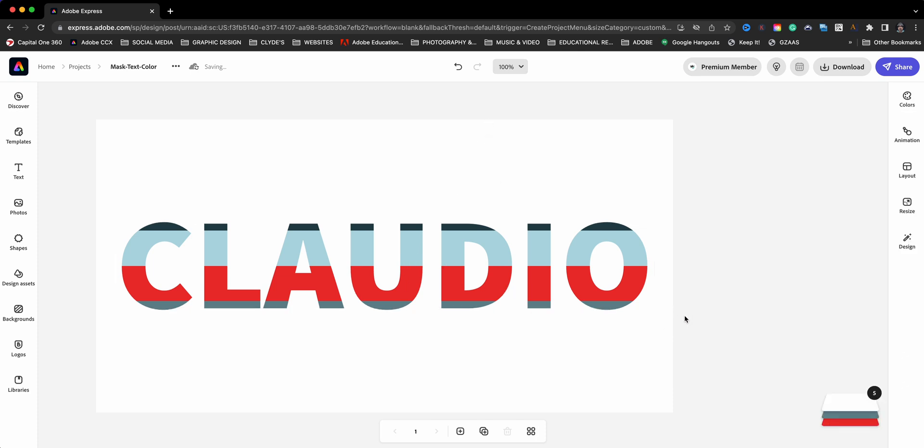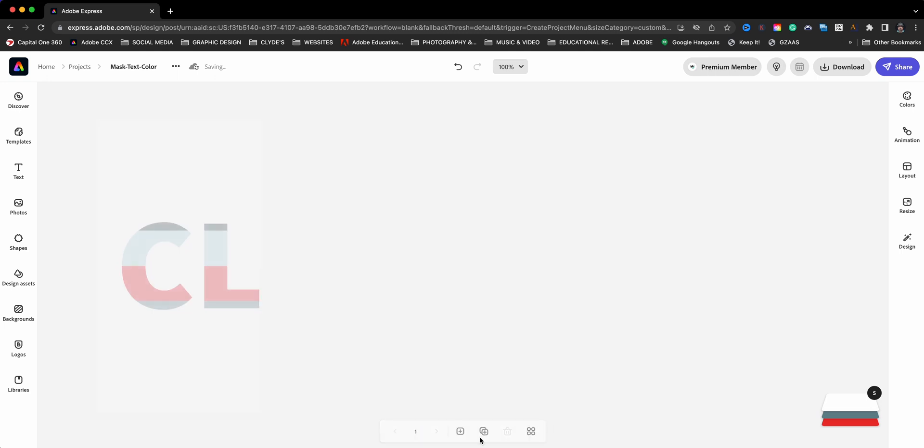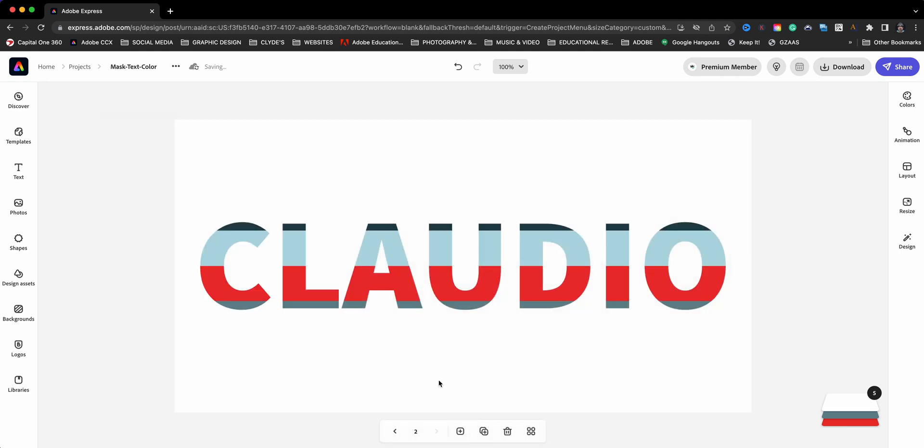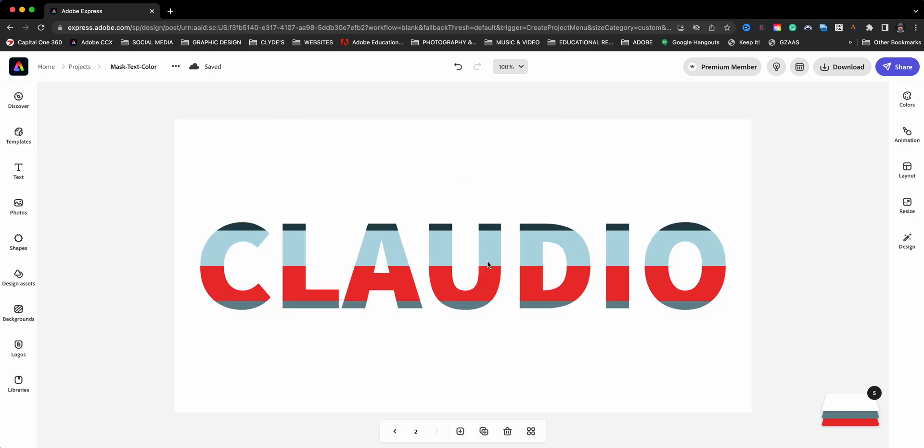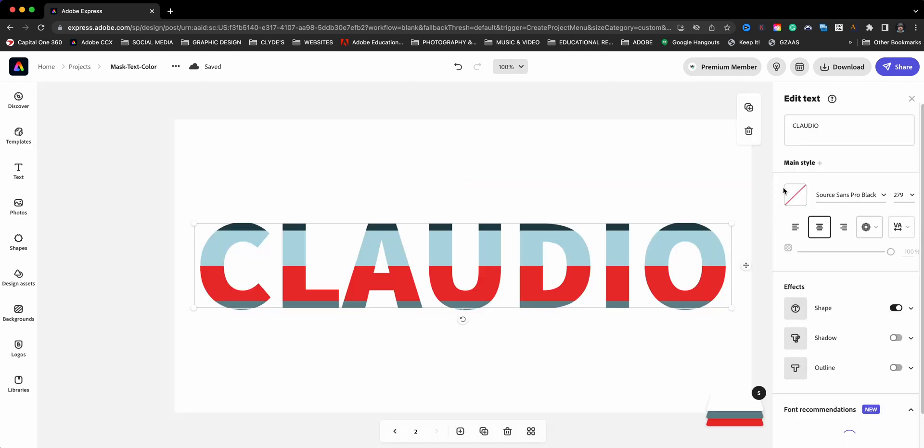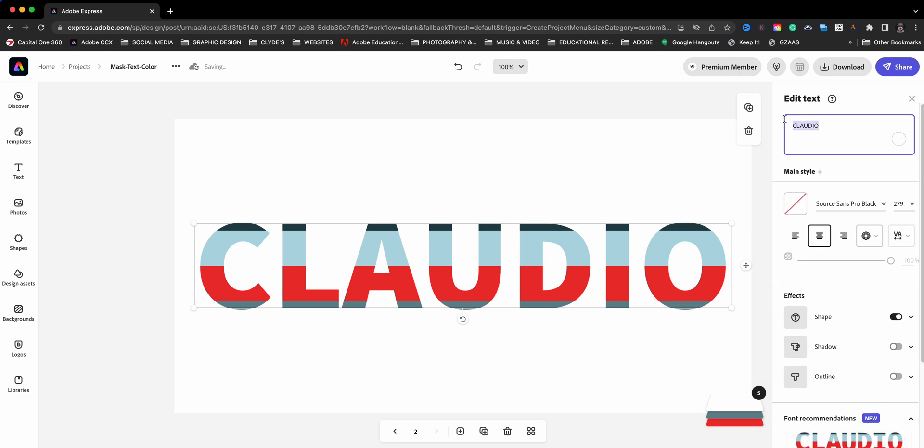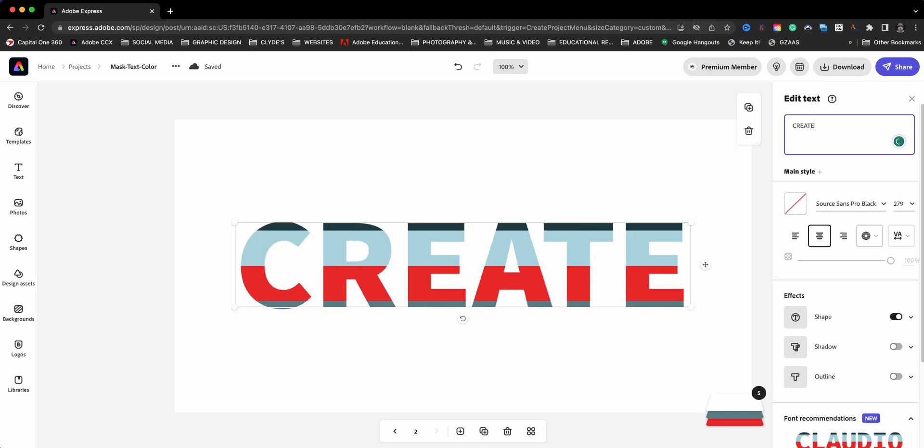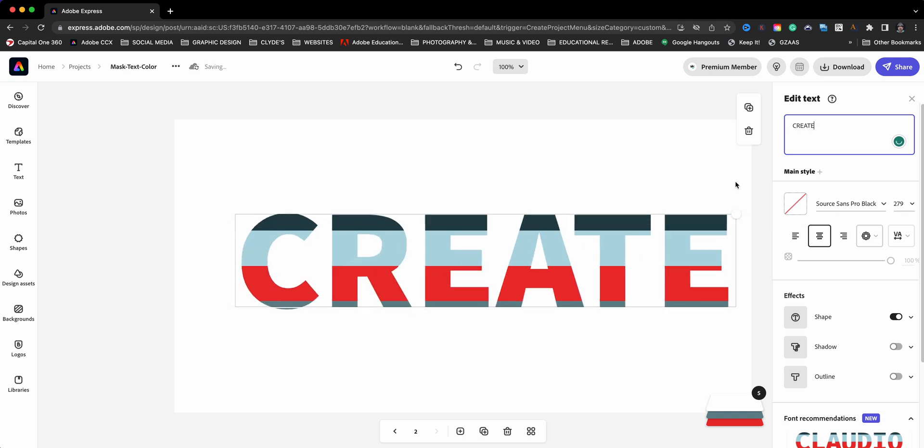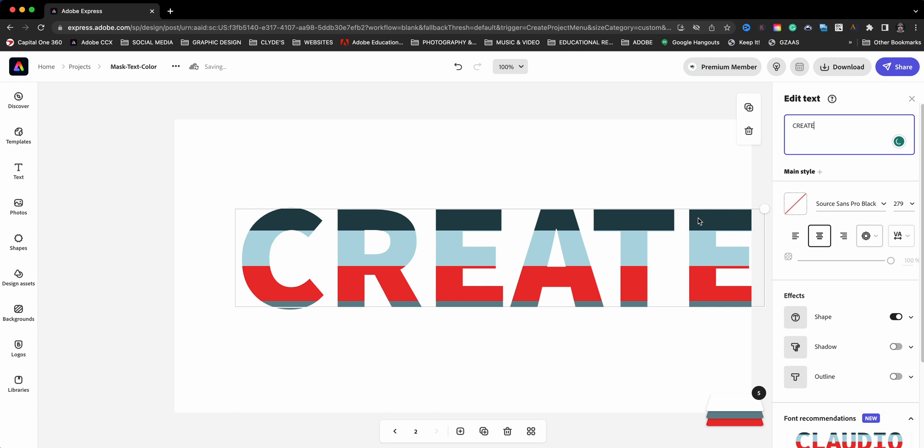So I'm going to go ahead and show you a cool trick here. I'll click on this duplicate so I can have my project here showing. You'll see that there are two versions of it. I'm going to come back down here and let's change this from Claudio. We're going to type in create and then make this larger, so now we see more of the colors bleeding through. Really cool effect here.